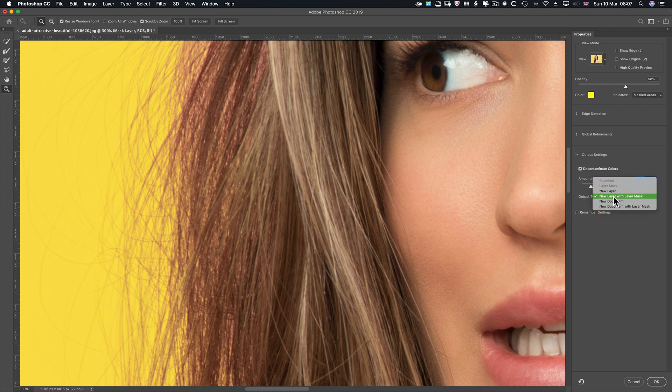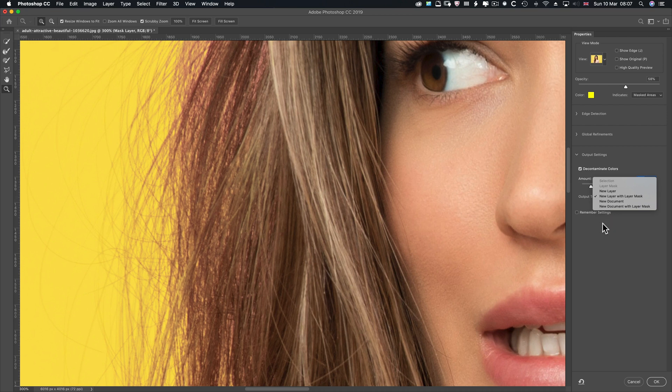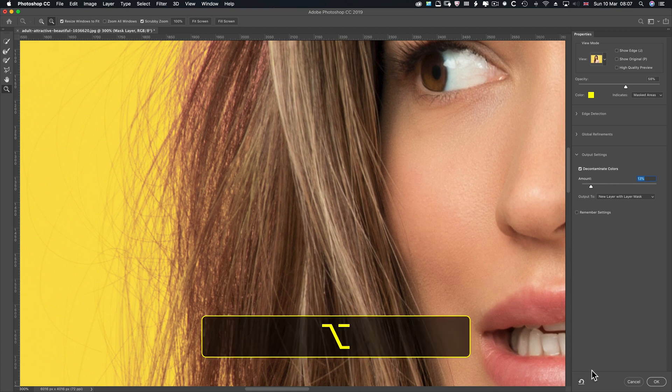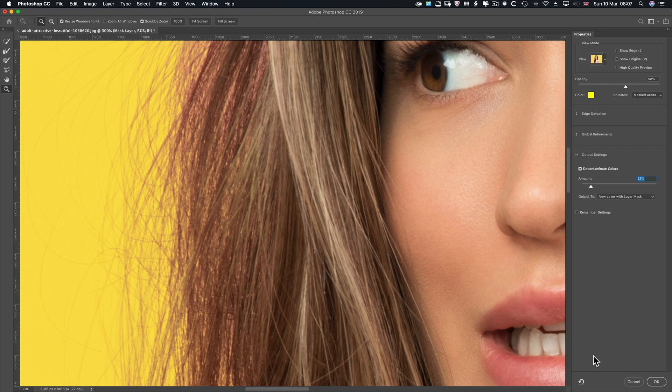Now, when you use decontaminate colours, your choices shrink. You can't have a selection. You can't have a layer mask. You can have a new layer, new layer with layer mask, which I'm going for, new document or new document with layer mask. So I can remember the settings. I can reset down here completely. You can't press the Alt Option key like you can with some tools. You just have to tick this to reset the workspace. This is not a parametric change. You can't come back. So once you've created your mask, you've created it.